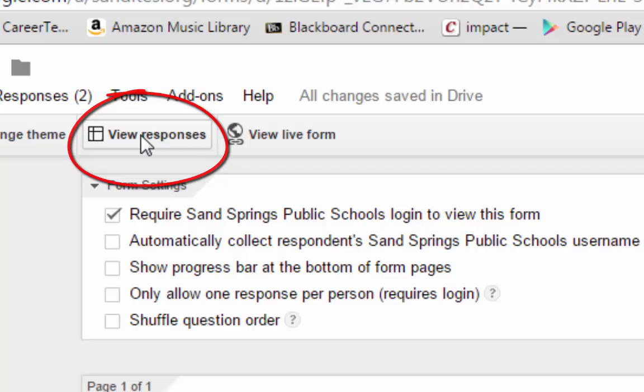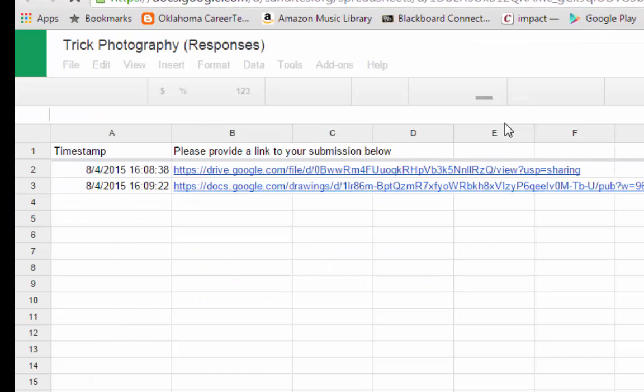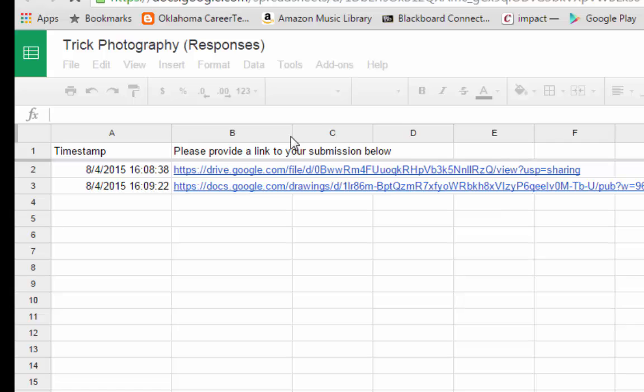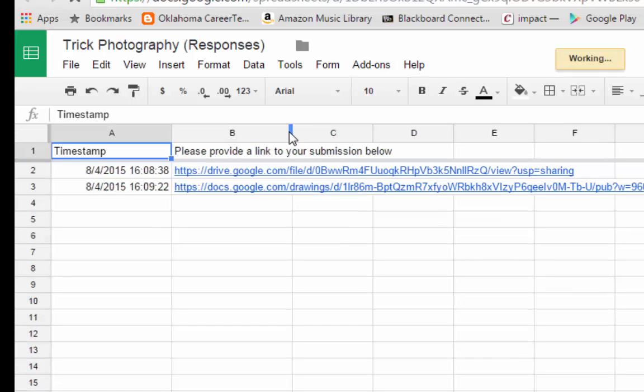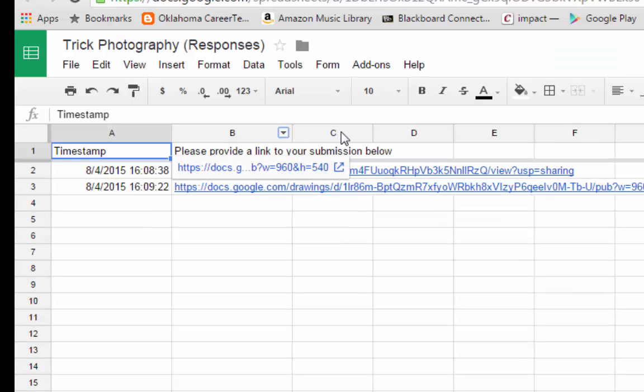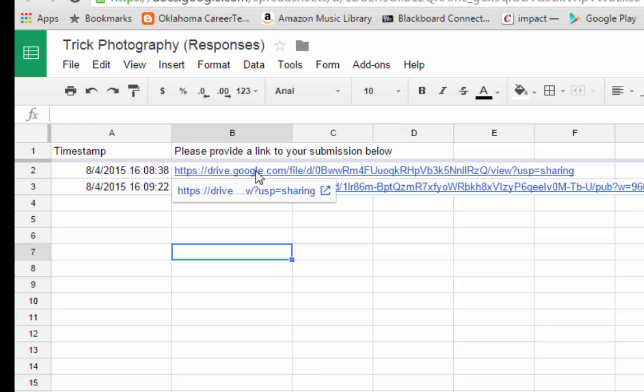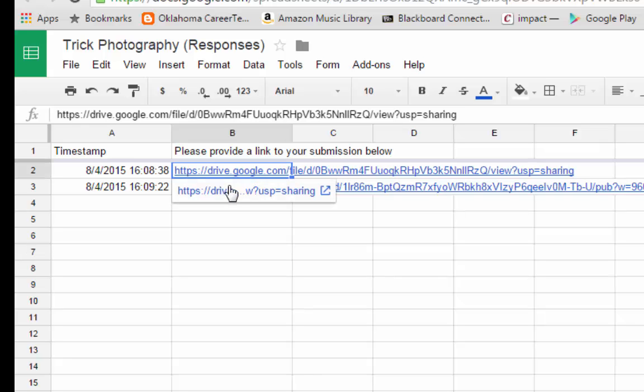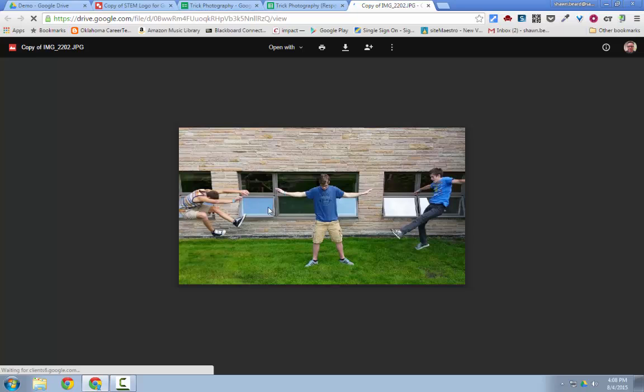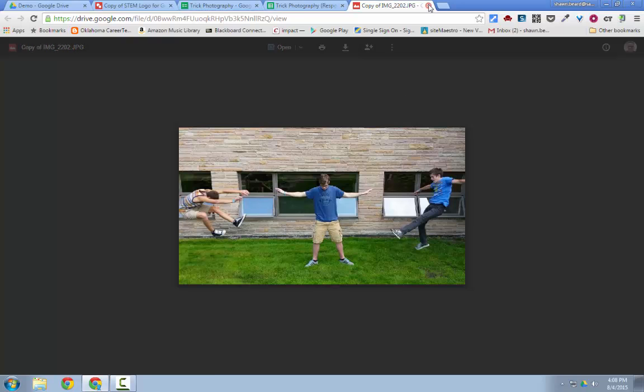So I'm going to go to the button that says View Responses. It opens our Google Sheet where our responses are collected, and here we can see the links that have been provided by these students. If I click on a link, it opens up. There we see the photo as it was uploaded to the Google Form.